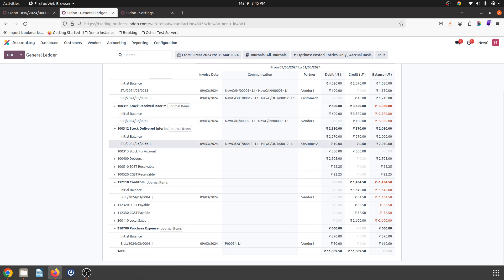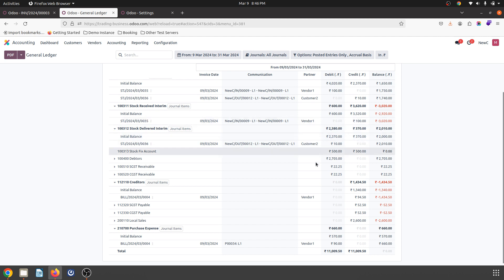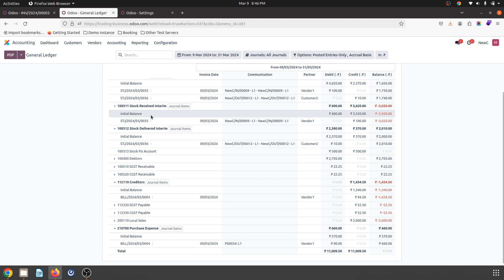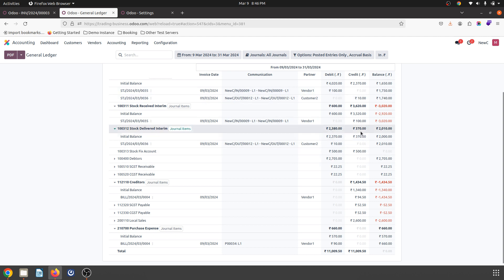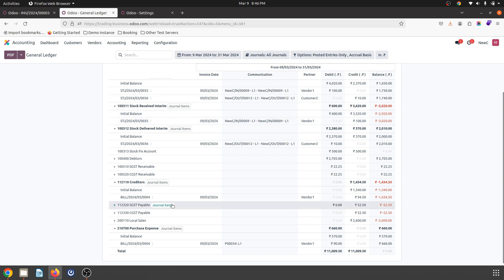If I wish to settle down these entries, I have to clear the accounts. Under stock received interim, for 100 rupees credit, when I book a bill of 90 rupees, where does this 10 rupees go? To settle it down, we should book a journal entry to cover this difference. Currently it is a single entry so we cannot see much impact, but if you have booked sales and purchases over a few weeks or months, the difference will create a huge impact.